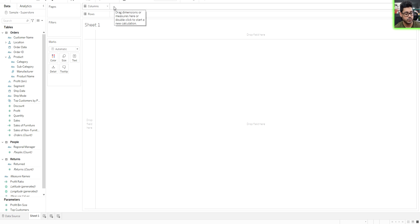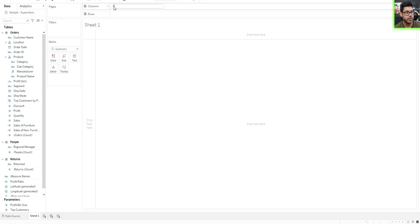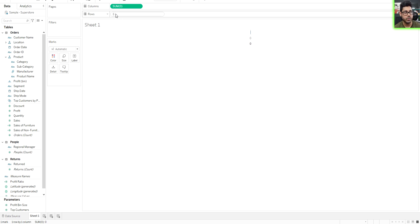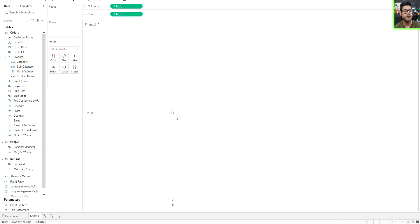So the first thing we're going to do is just double click over here and type in zero. That's just going to take an aggregation of zero. Same thing for rows. Just type in zero, hit enter. It's going to aggregate that. What that does is it gives you basically this quadrant over here.